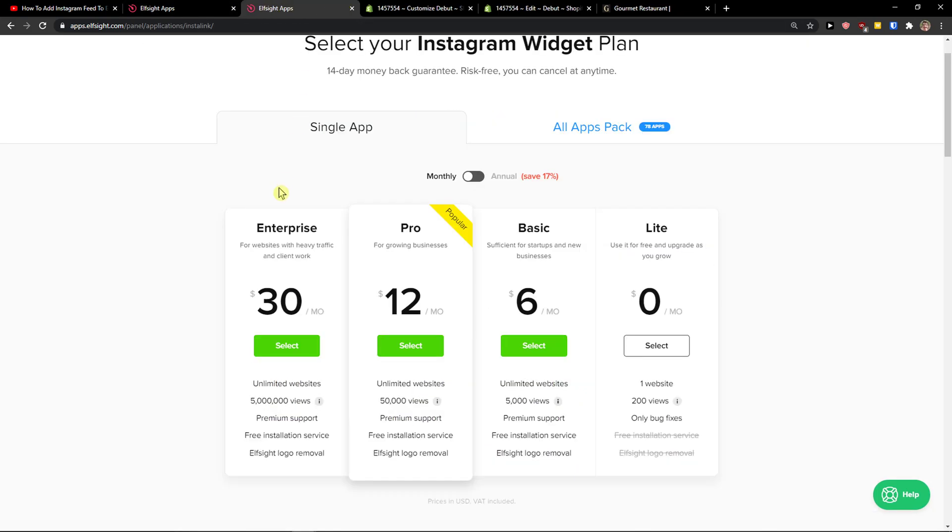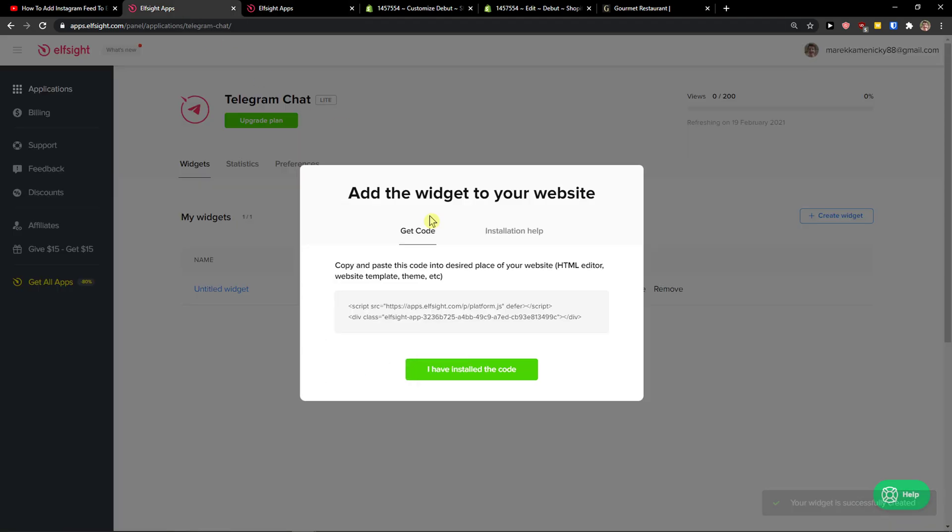Right after you do, you need to choose a plan. If you're starting out with your website, go with the light version. But if you can have 5,000, 50,000 or 5 million views, go with the basic, pro or enterprise.